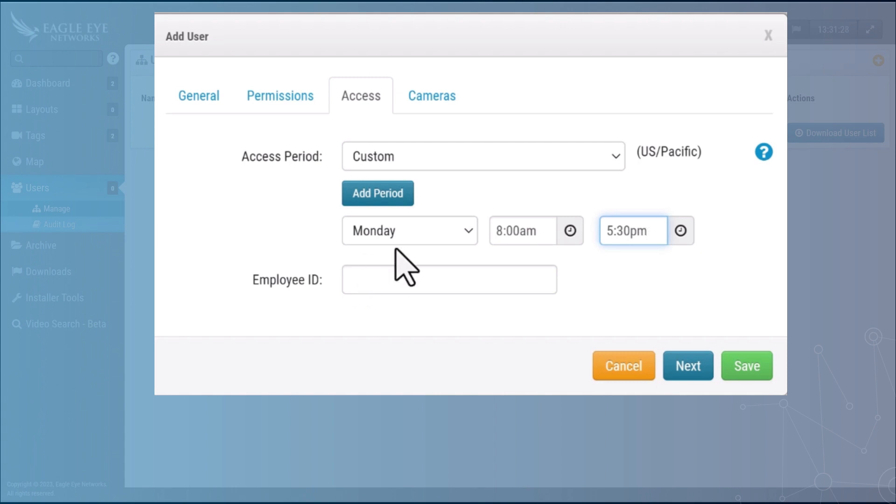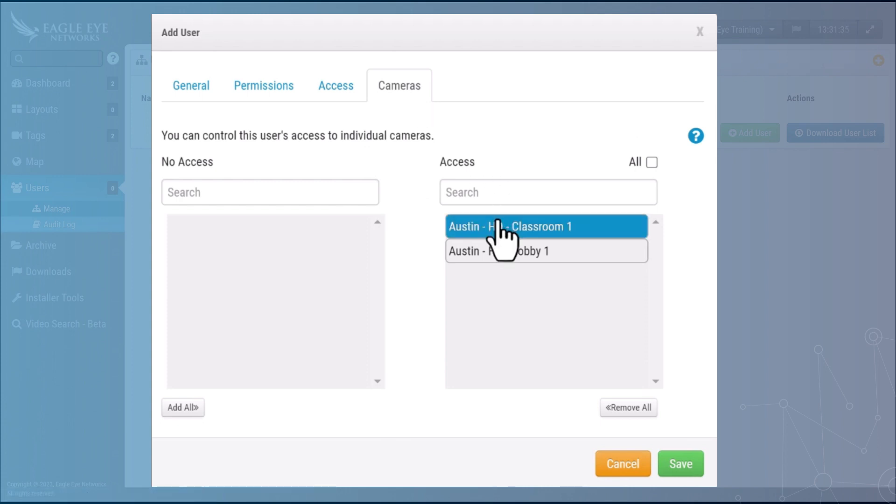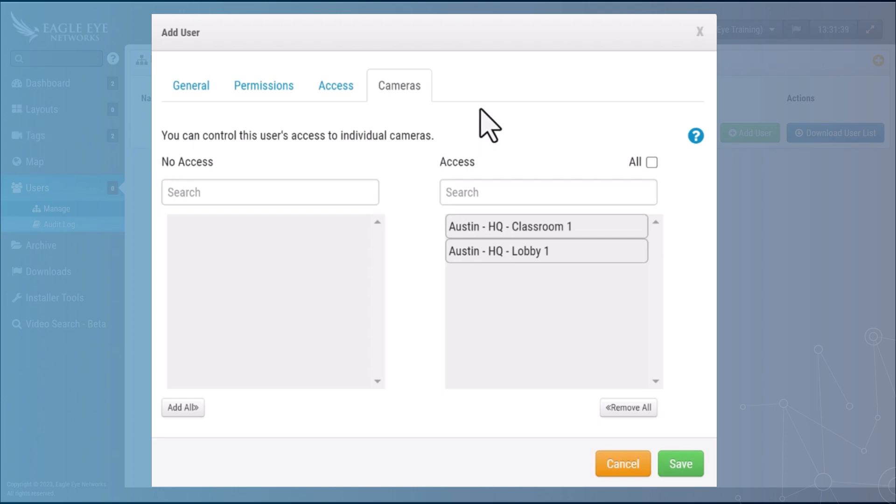Lastly you need to associate camera permissions to this user. So you do that by either associating individual cameras or by associating layouts. We don't have any layouts created therefore we don't see the layout option here. So it is a good idea to create your layouts before you start adding your users.